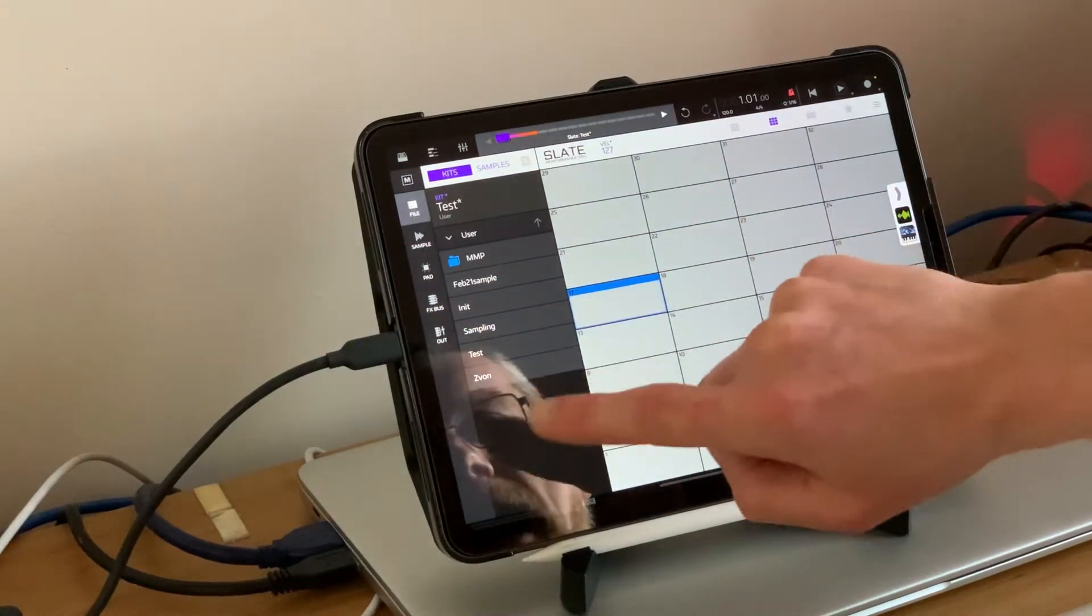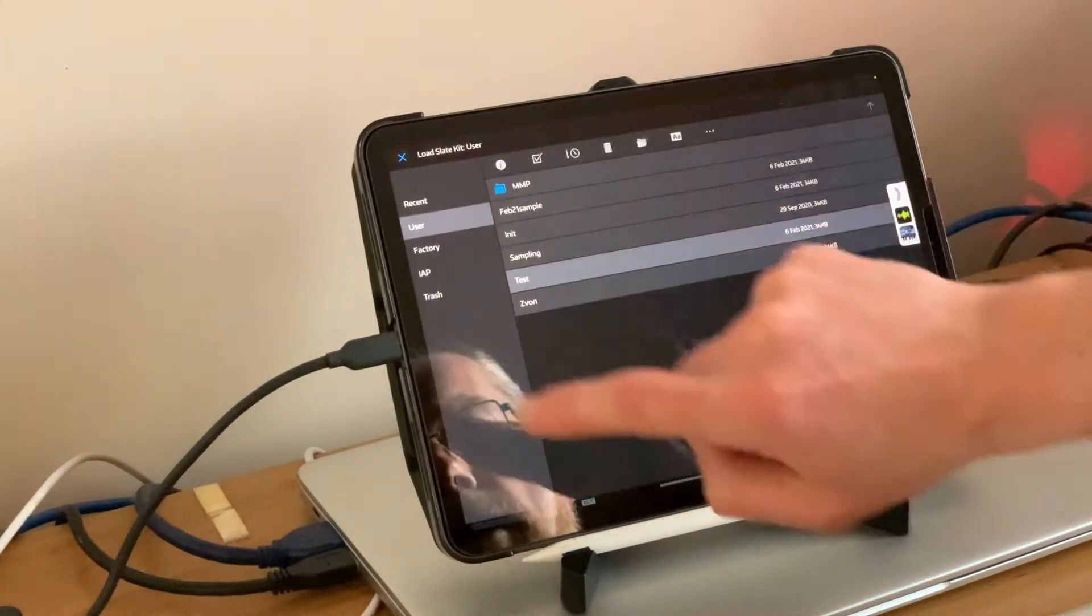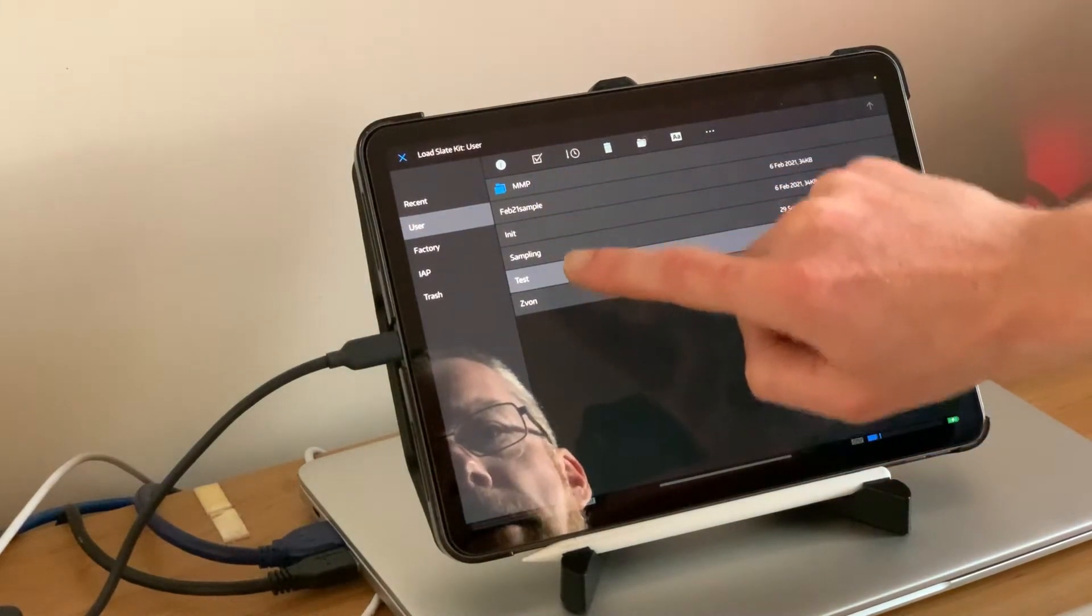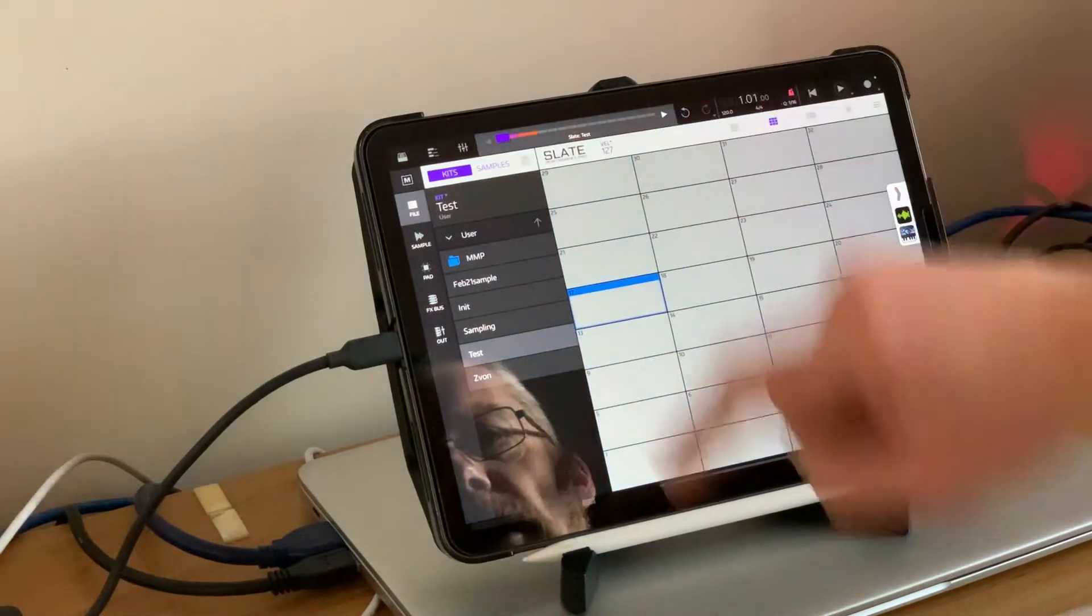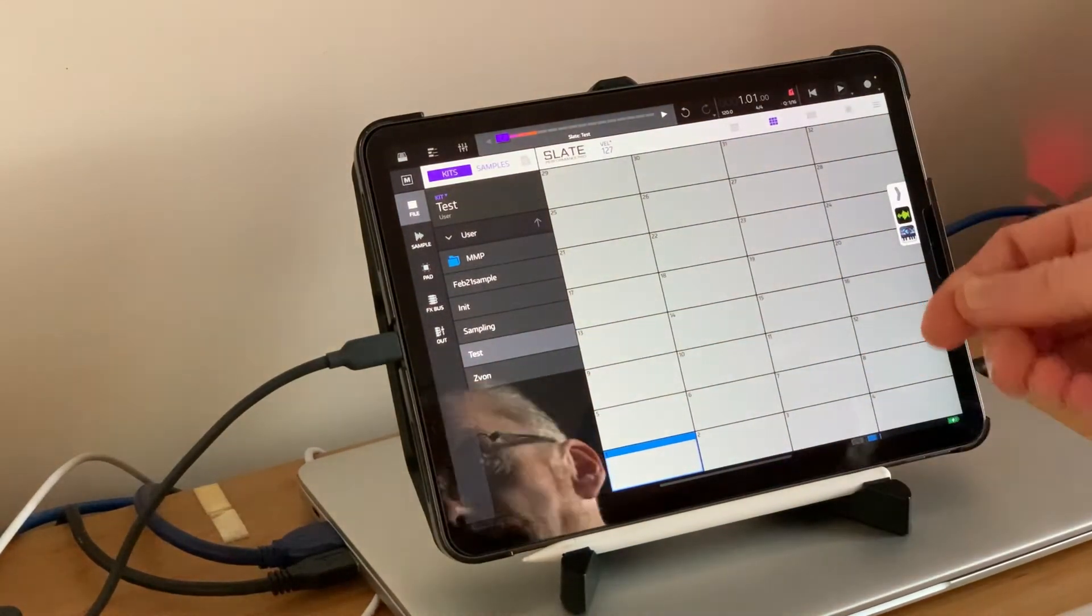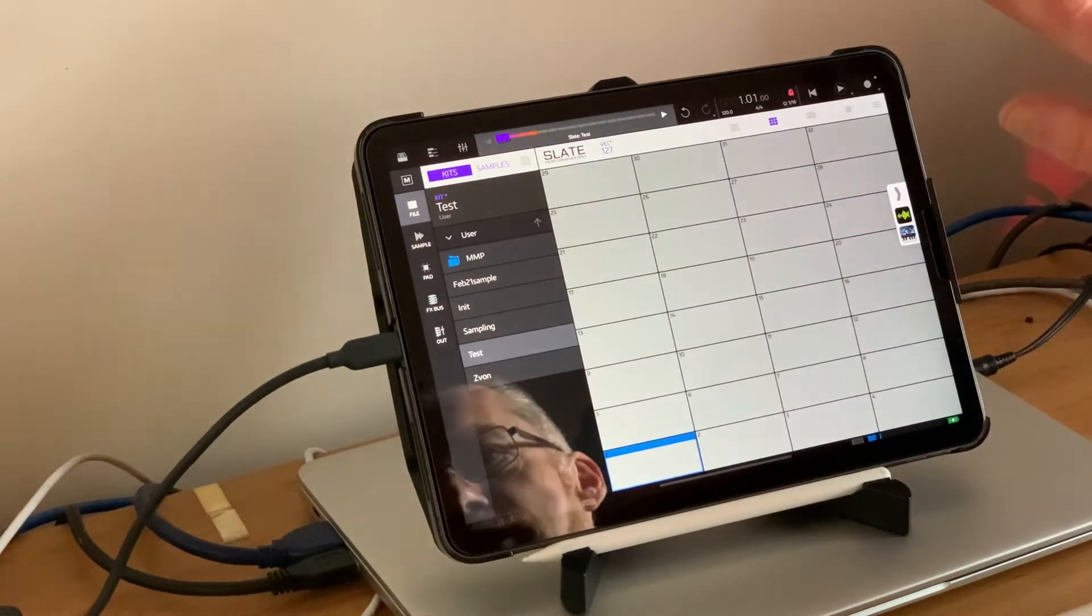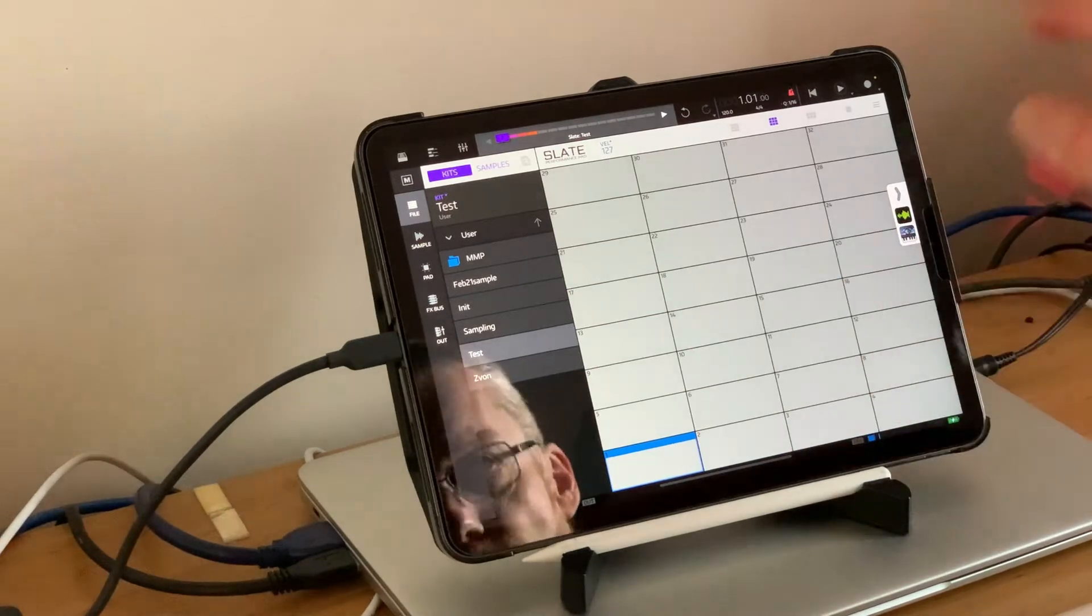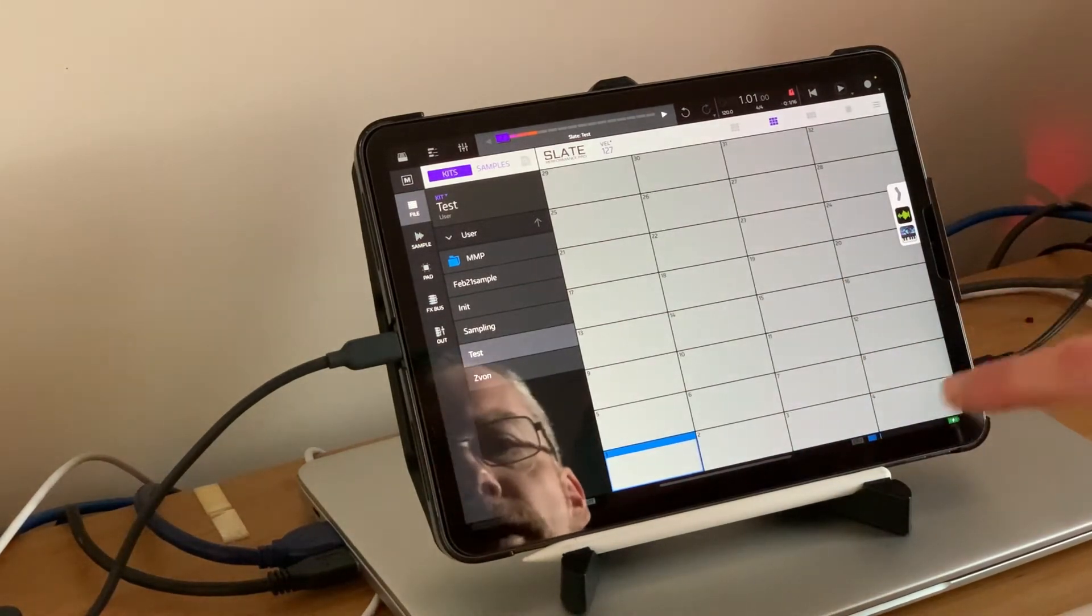Let's fire up Slate. If we open up a blank kit, essentially create an initialized set of drum pads. I can do another video on that to explain should that be needed.